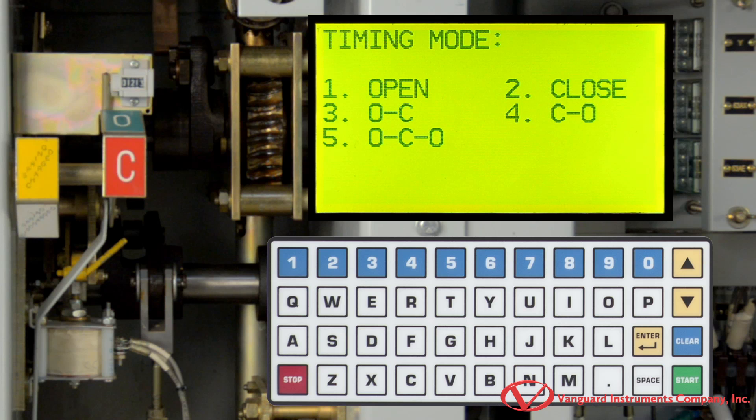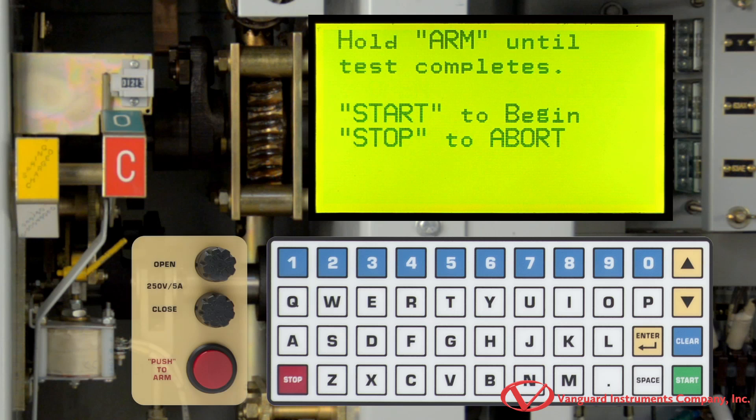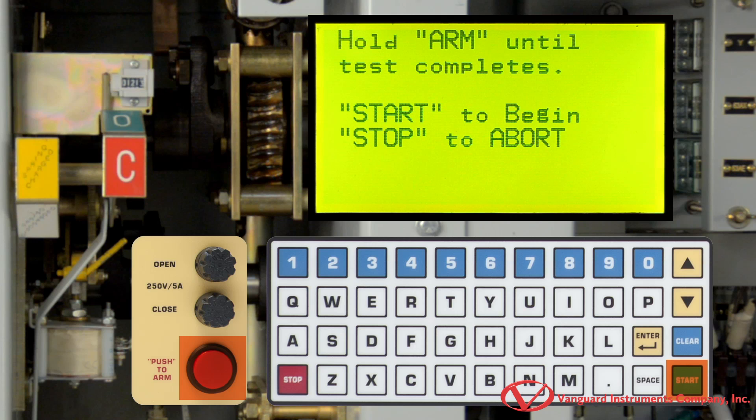On this screen, we will select the type of test to be performed. In this case, we will press 1 to select an open test. Now, hold down the arm switch and then press the start key to start performing the test.